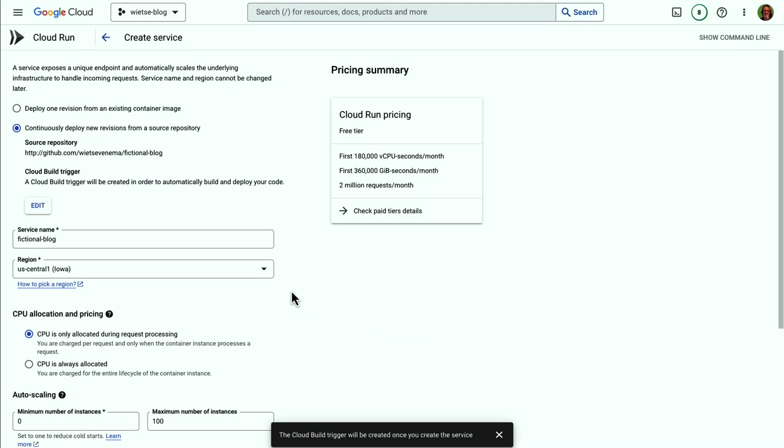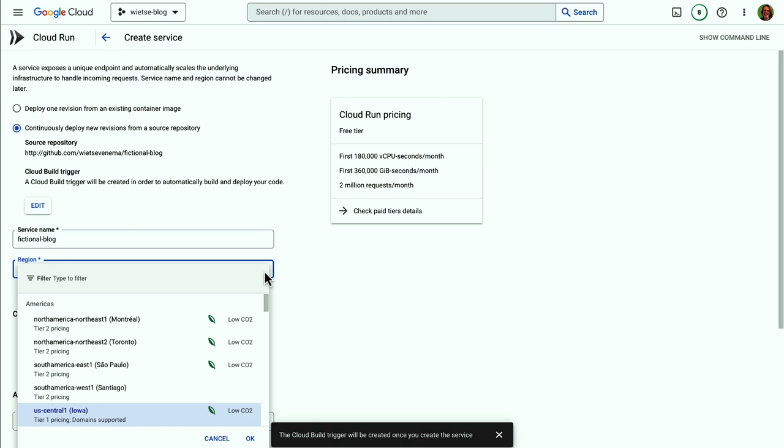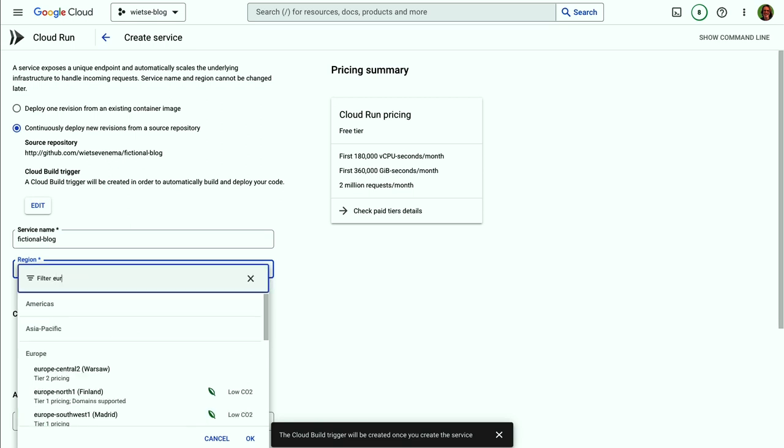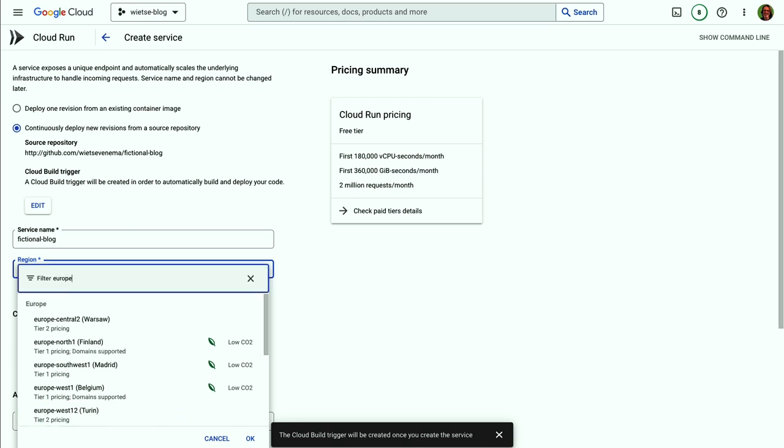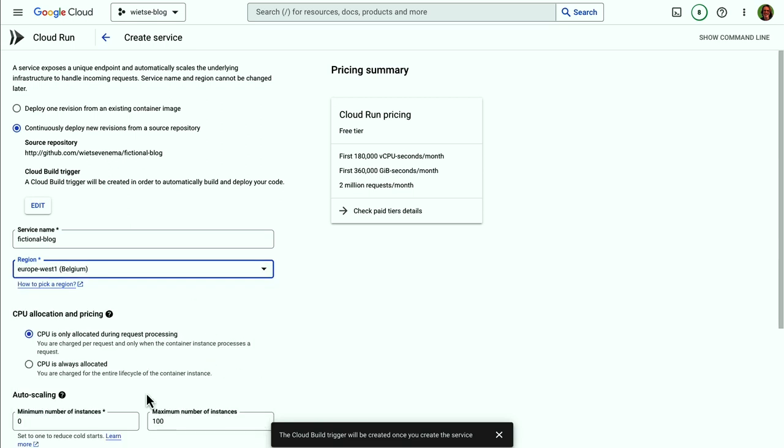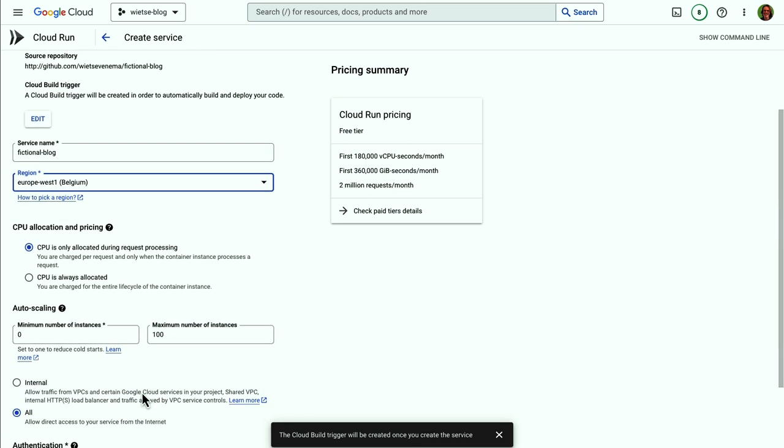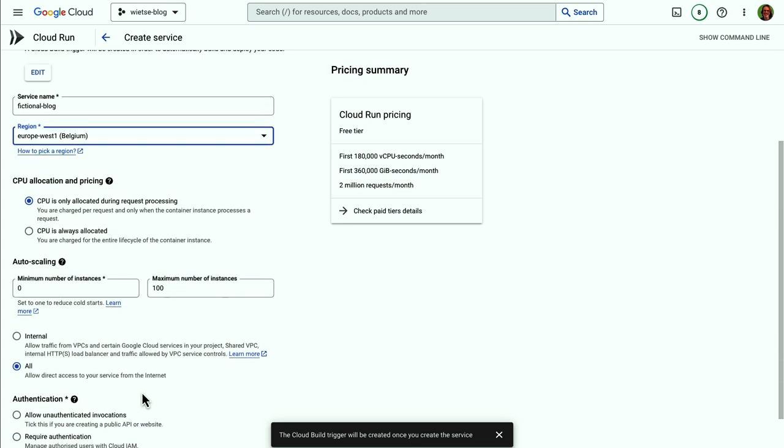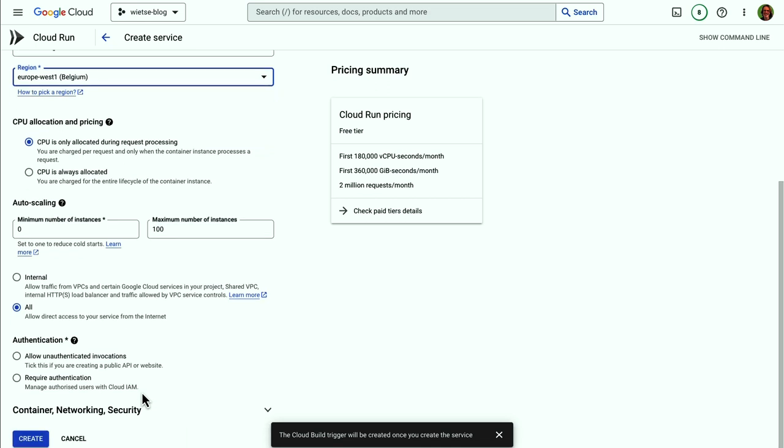Let's call my service fictional blog. That sounds good. And I'll select a region close to me here in Europe. One that has low CO2 because that's important. And there are more settings here. I can configure CPU allocation and auto scaling. Oh, and I want to allow unauthenticated invocations to make sure that my blog is publicly available.